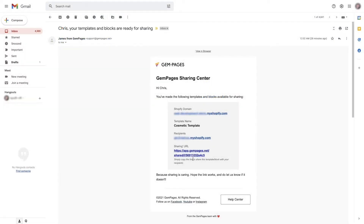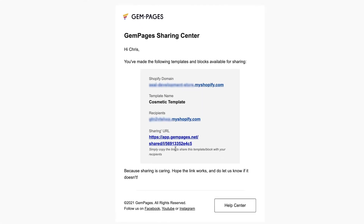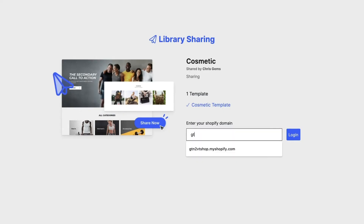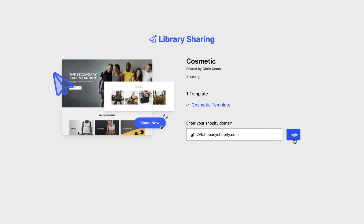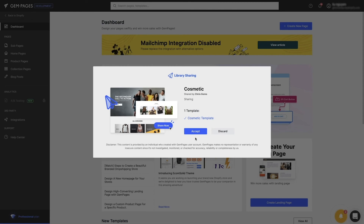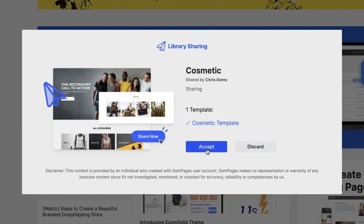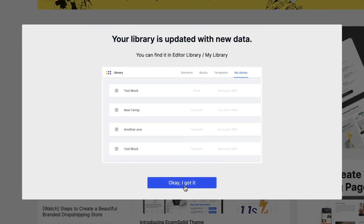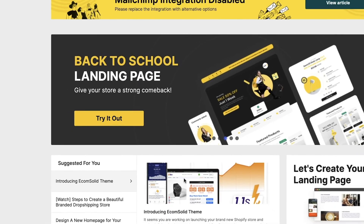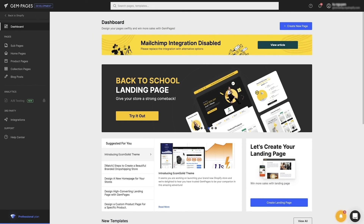Next, access your mailbox. You'll receive an email with the generated link. Click on the link and enter the target store domains one more time and log in. After that, you'll be redirected to the target store — hit Accept, and OK, I got it for confirmation. Now we can start using the shared template.